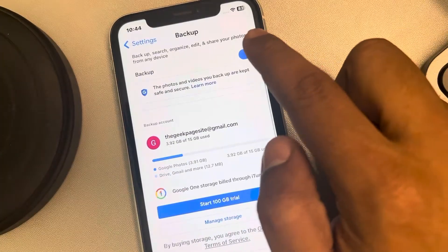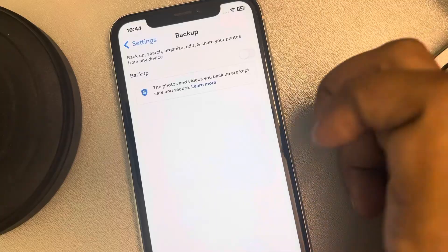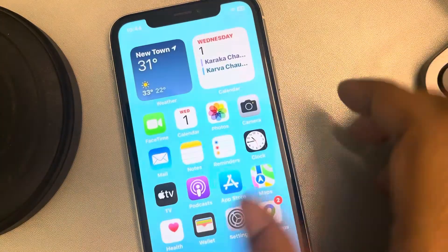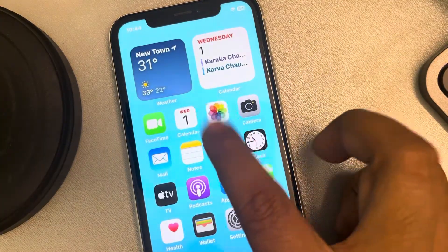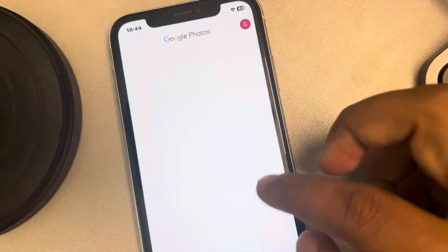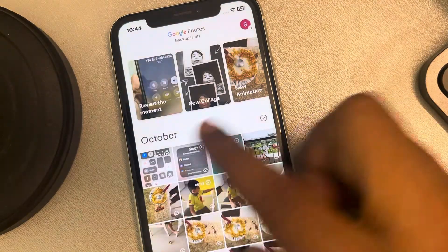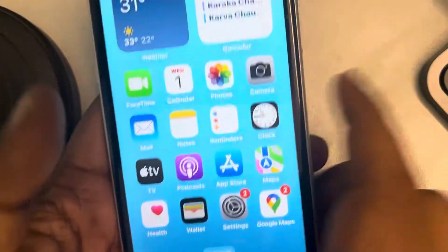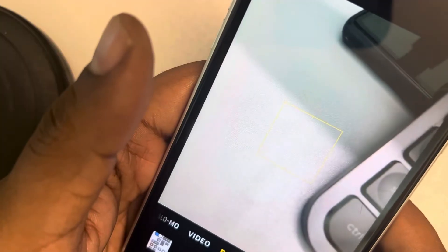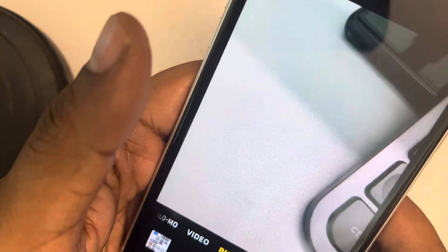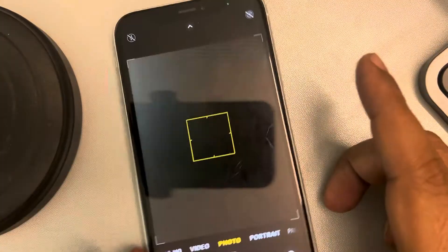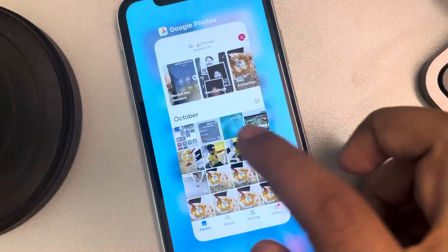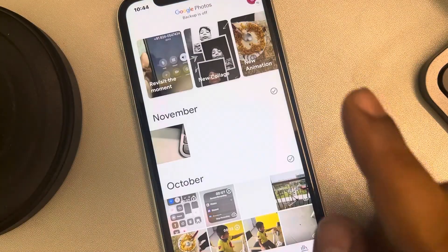And turn this off. Now whenever you take a picture or video, it will not be backed up in Google Photos. Let's take a picture of anything — let's say this picture. And now when you go to Google Photos, it will not show that picture.